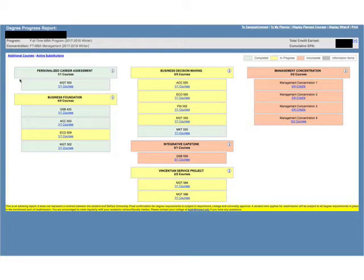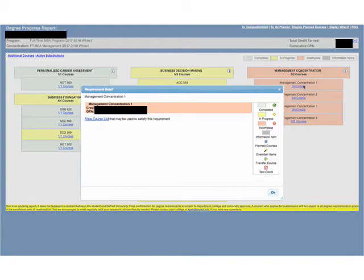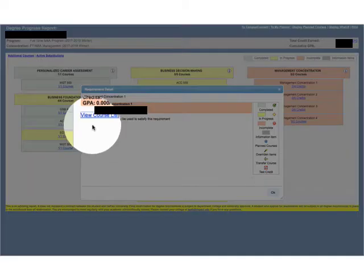Now that you know how to run a report within your DPR, you can use it as a way to narrow down the classes you want to take in the future. Click on the hyperlink on any of the courses that you have not yet completed, then click on View Course List.